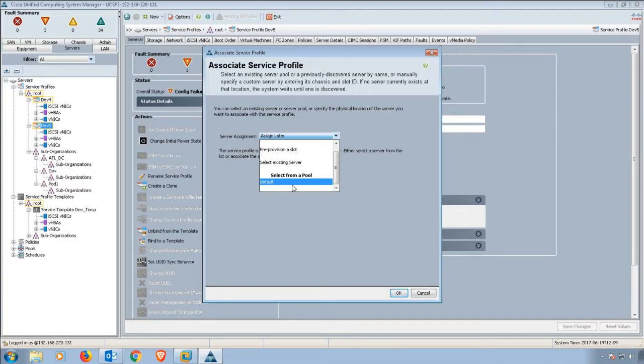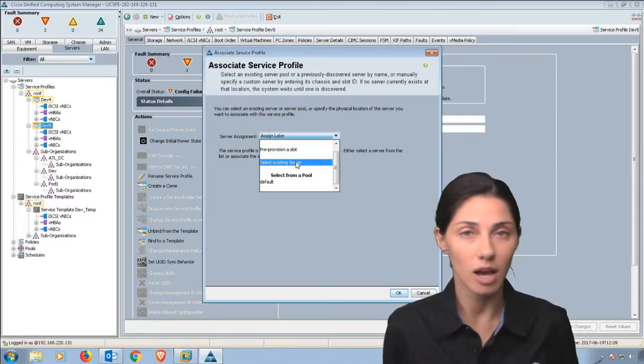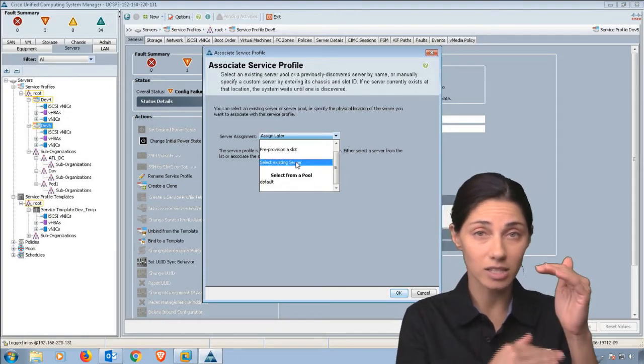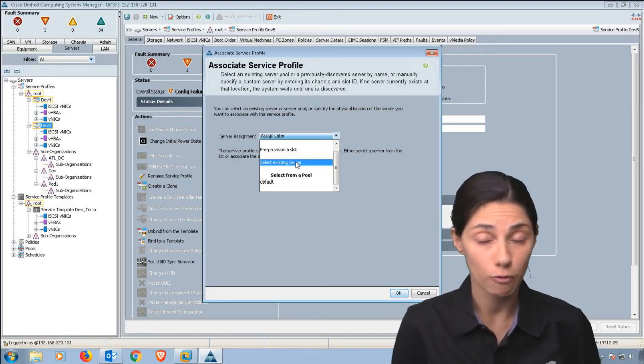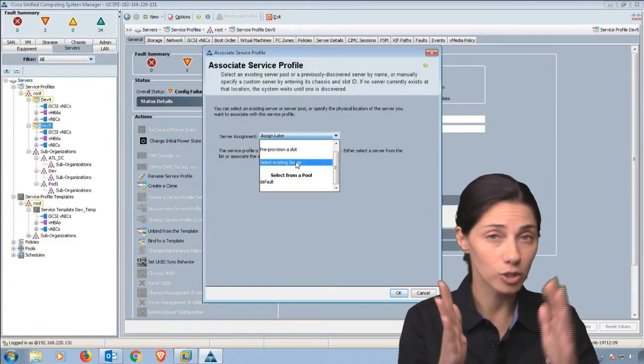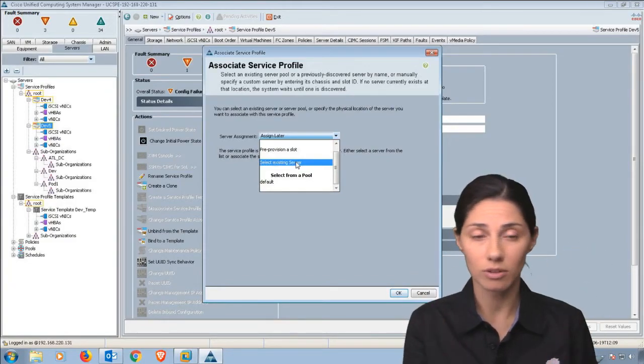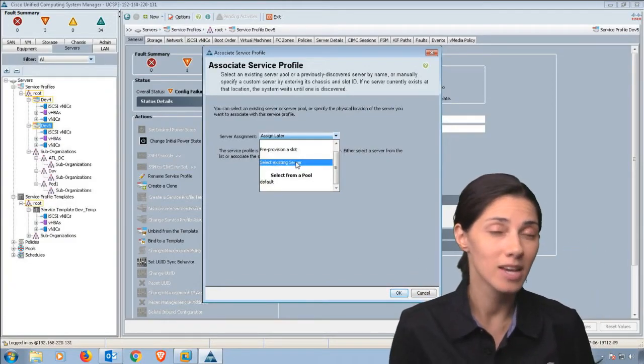We could select from a pre-provisioned slot. Most of the slots, if you look at the chassis from the front, are going to be left to right: slot one, slot two, slot three, slot four, top to bottom.